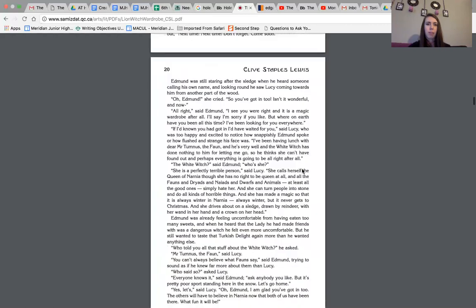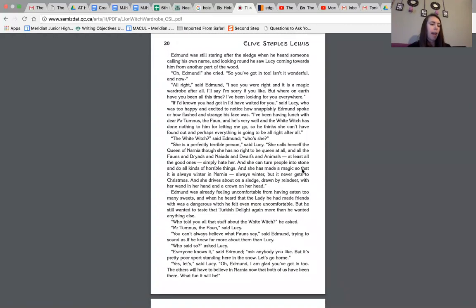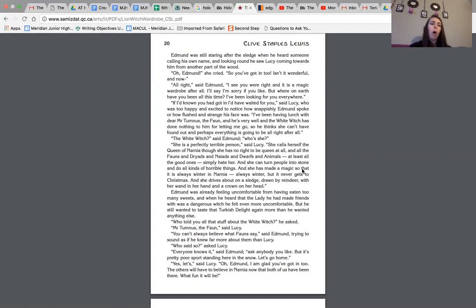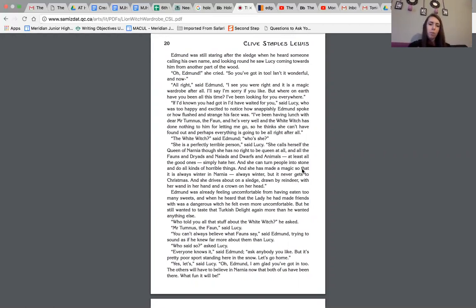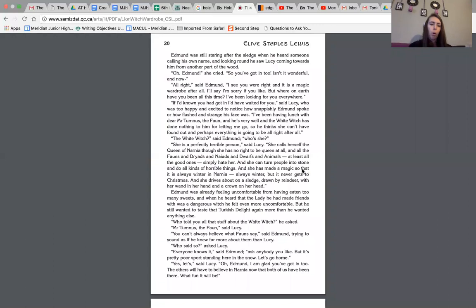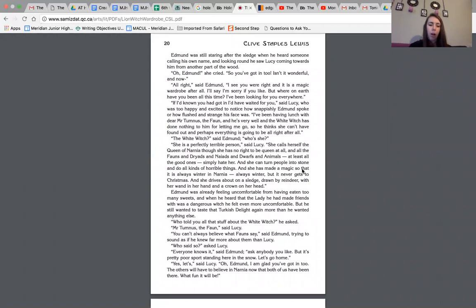Scroll down for you guys. Edmund was still staring after the sledge when he heard someone calling his own name. And looking around, he saw Lucy coming toward him from another part of the wood. Oh, Edmund, she cried, so you got in too. Isn't it wonderful? And now? All right, said Edmund, and I see you were right. And it is a magic wardrobe after all. I'll say I'm sorry if you like. But where on earth have you been all this time? I've been looking for you everywhere. If I'd known you'd got in, I would have waited for you, said Lucy, who was too happy and excited to notice how snappishly Edmund spoke or how flushed and strange his face was. I've been having lunch with dear Mr. Tumnus, the fawn, and he's very well. And the white witch has done nothing to him for letting me go. So he thinks she can't have found out at all. Perhaps everything is going to be all right after all, which clearly now we know it's not.